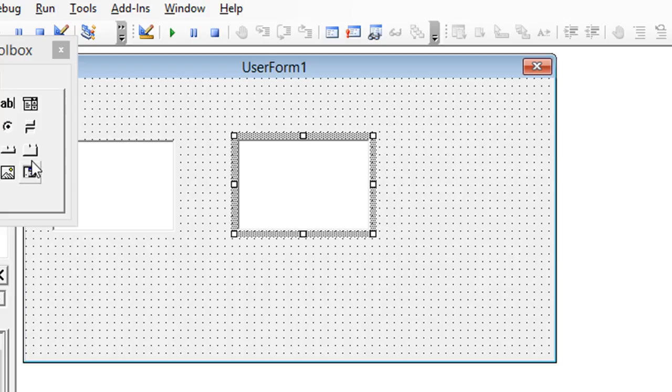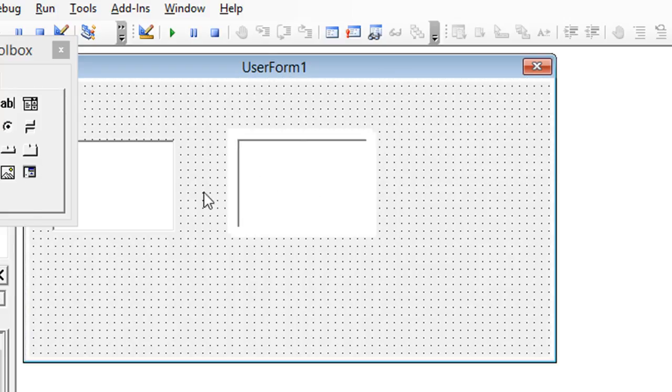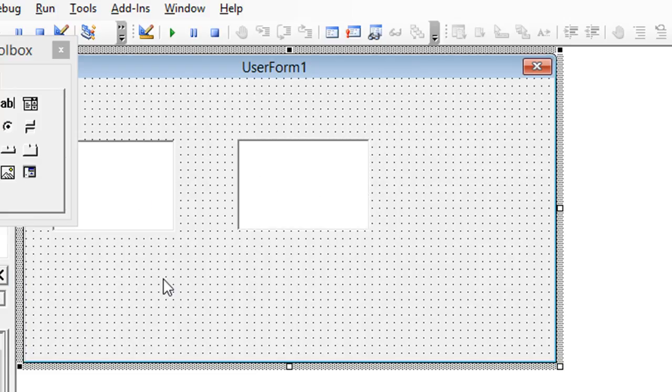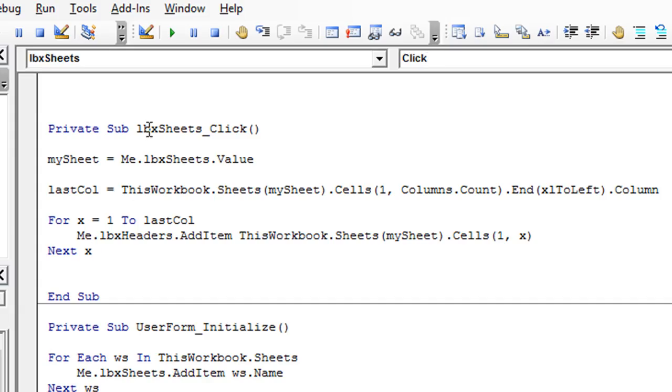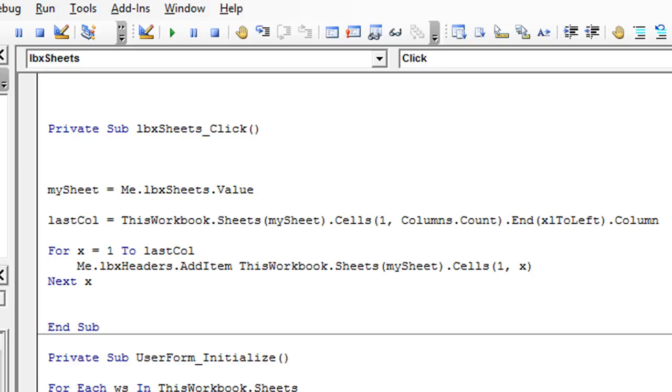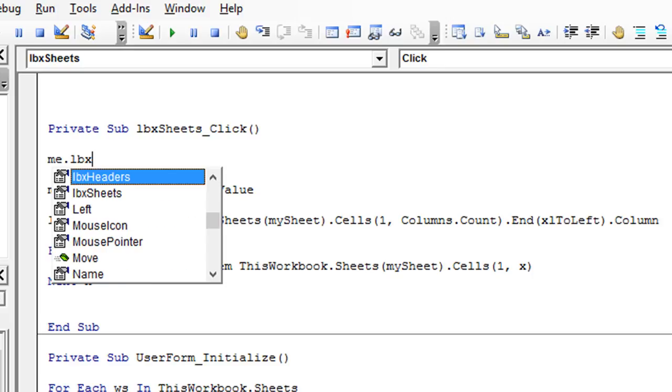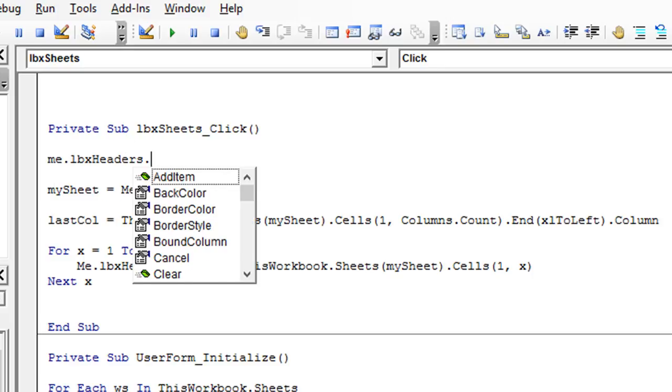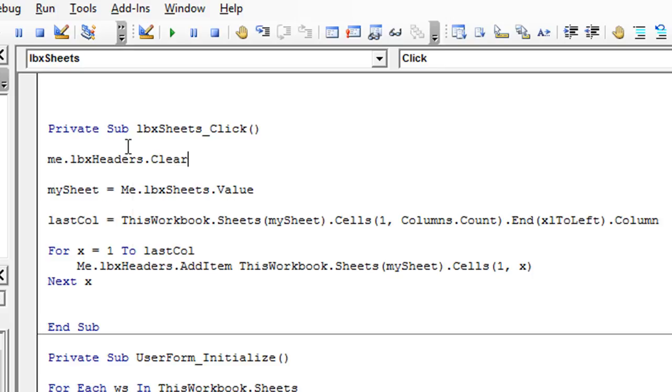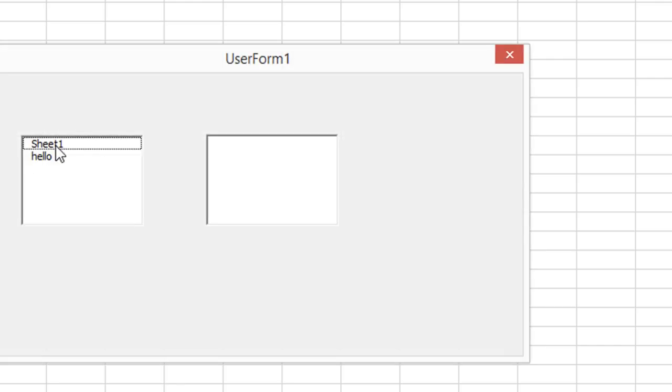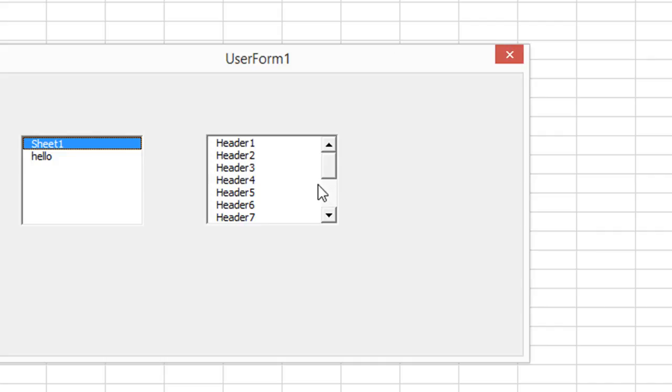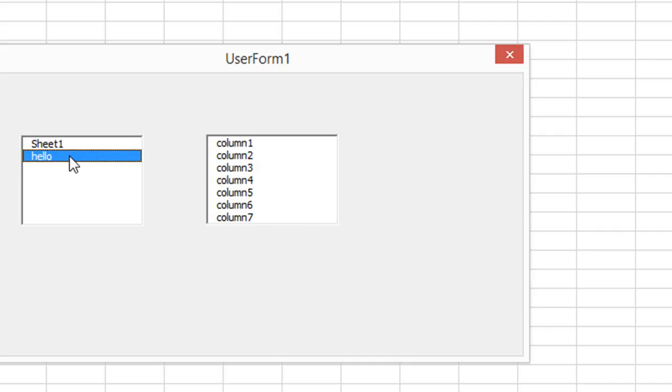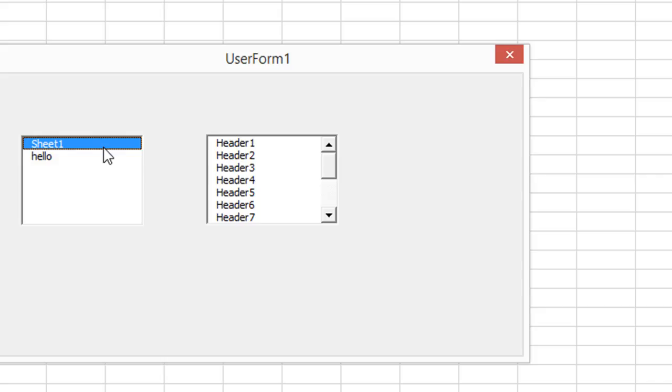So let's expand that because it's a little too short. Excuse me, too narrow. All we have to do in our code, go back to the sheets dot click event. And every time this runs at the very beginning, we just need to clear out the other list box before we get started. Me dot LBX headers dot clear. So that should do it, click on sheet one, click on hello, you notice it cleared out and re-ran. So that's how you do that.